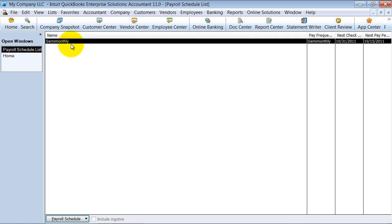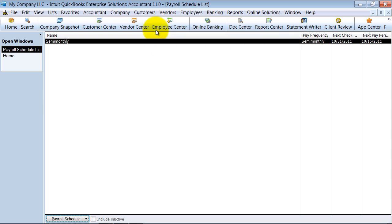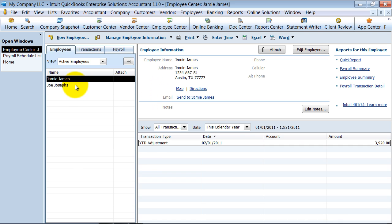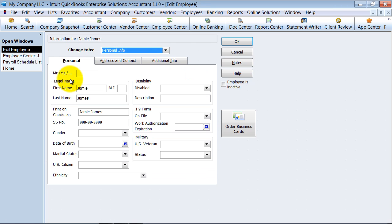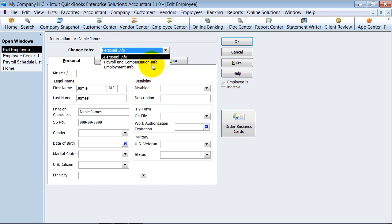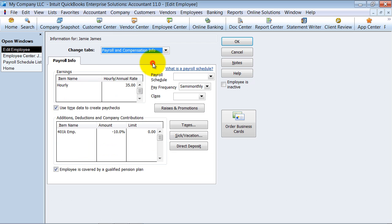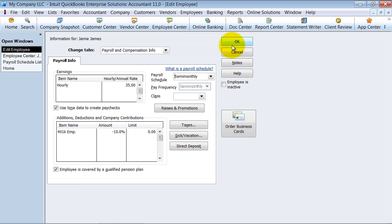I already have that semi-monthly set up. Now the other thing you have to do is, in the individual employees, you need to tell the system what payroll schedule they're on. If you double-click on the employee, choose the dropdown to go to payroll and compensation information, and then we can choose which payroll schedule they're set up on. If I don't do that, then when I go to process my scheduled payroll, the employee will not show up there.